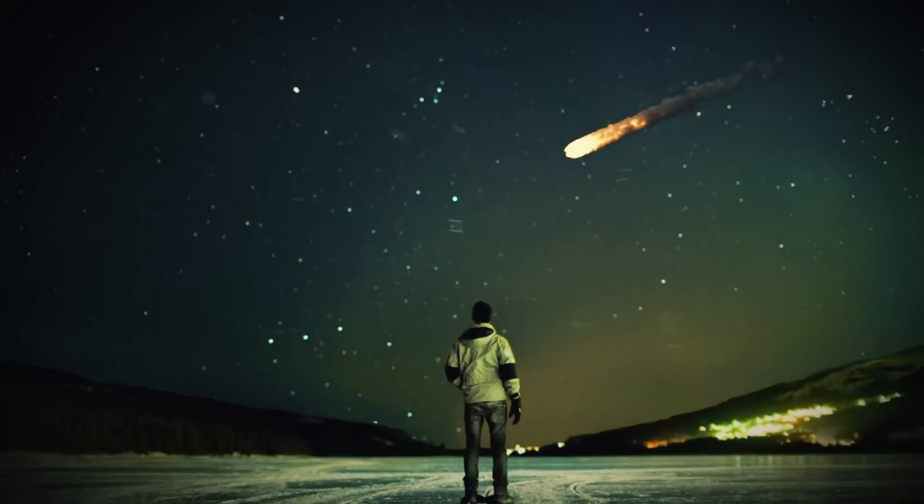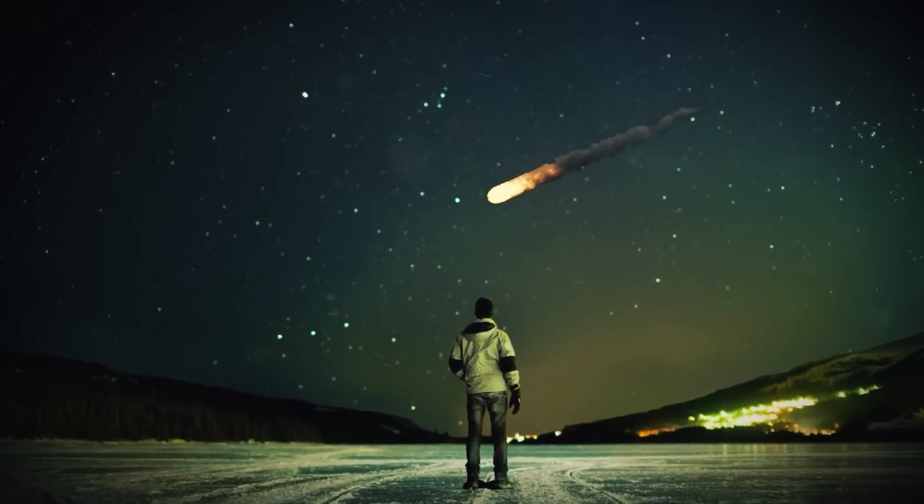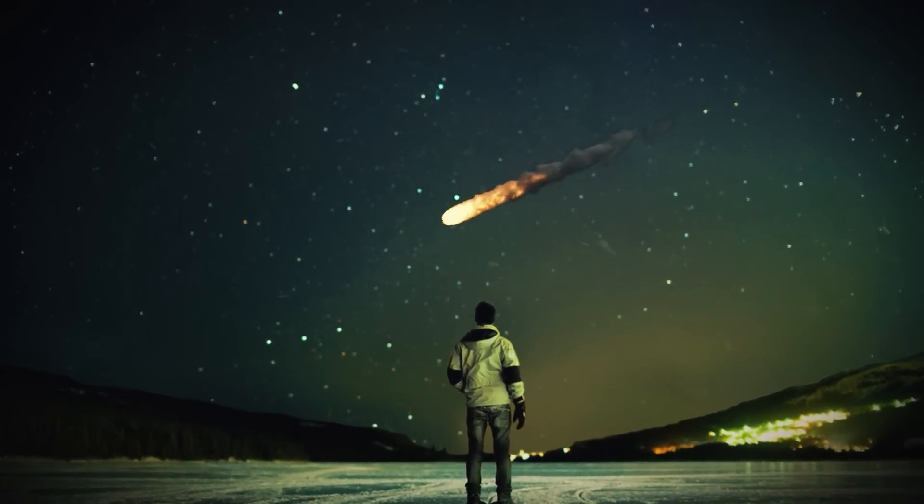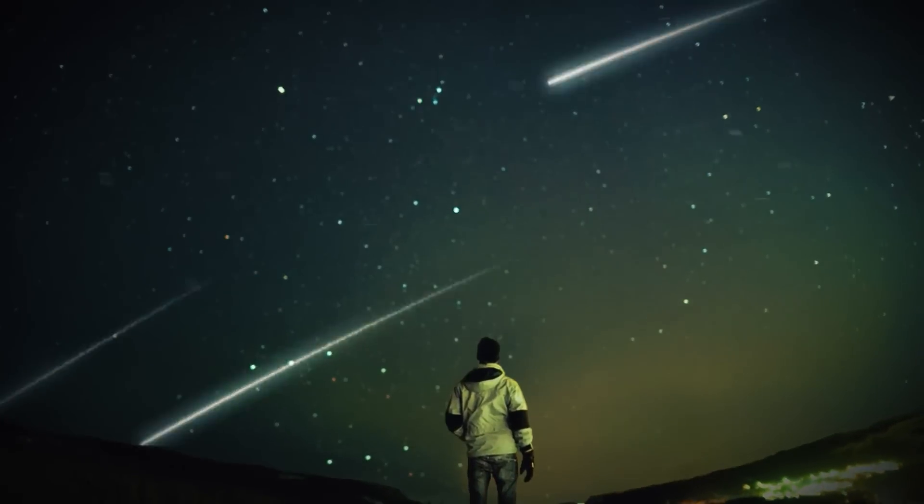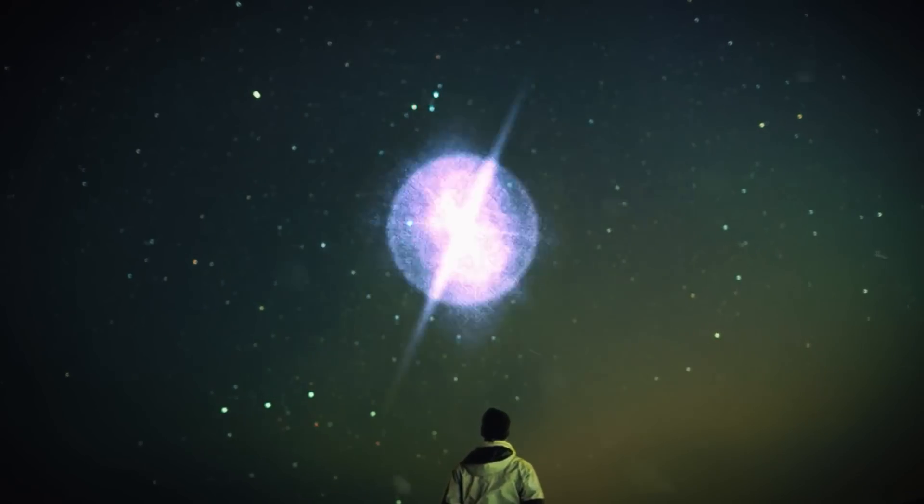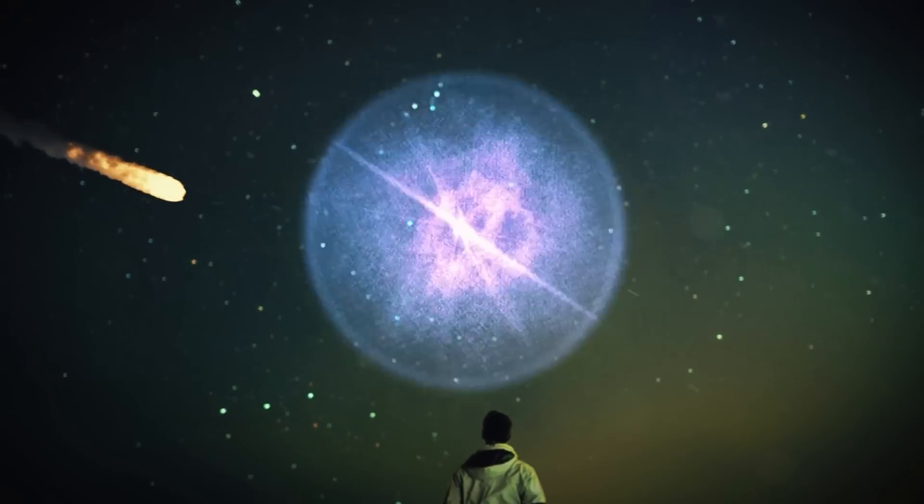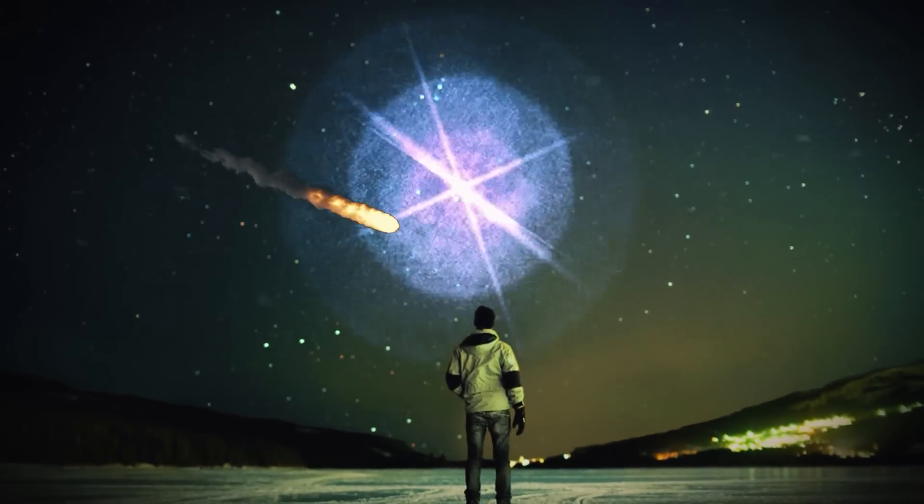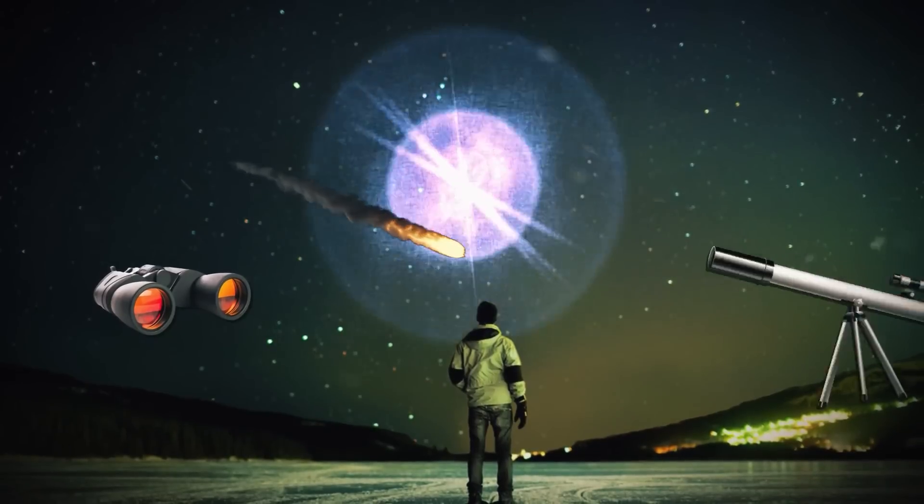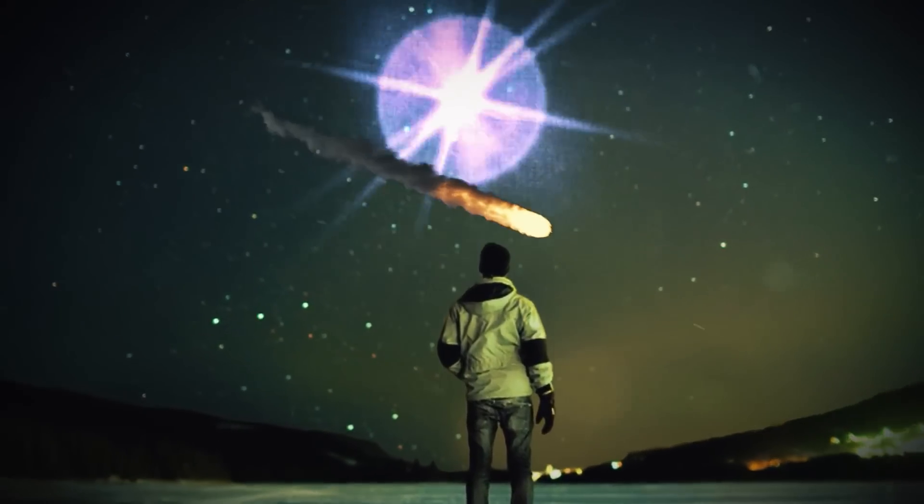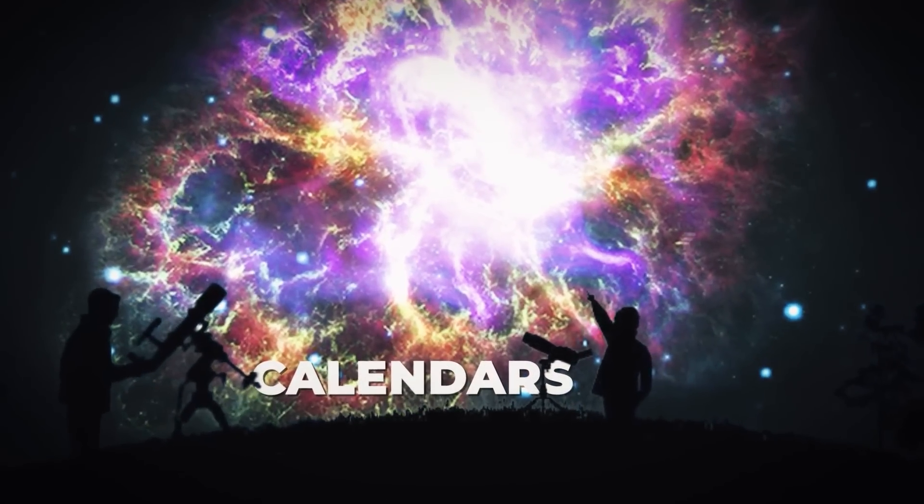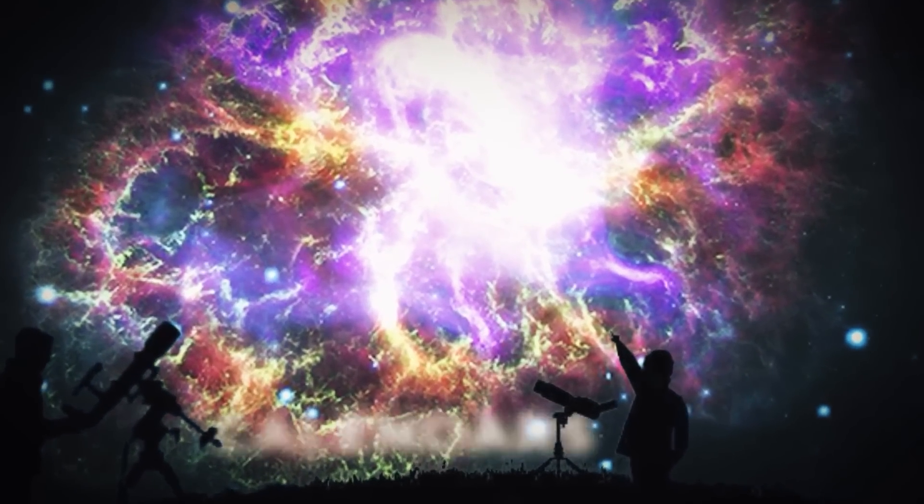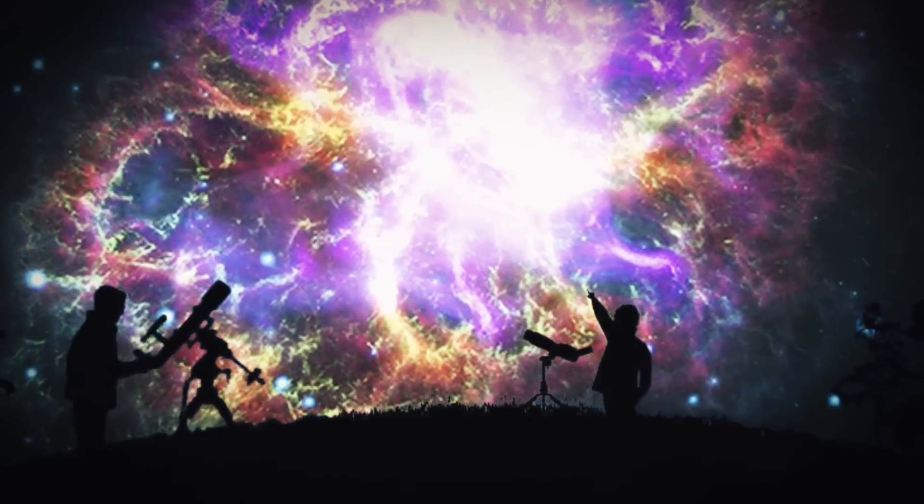Some of the incredible astronomical events that we might witness in our lifetimes include comets, eclipses, supernovas, meteor showers and even the extremely special death of a star. You must see all of these celestial events which can be seen using a pair of binoculars, a small telescope or even with the unaided eye. Get your telescopes and calendars ready as we present to you the insane space events happening in the future.